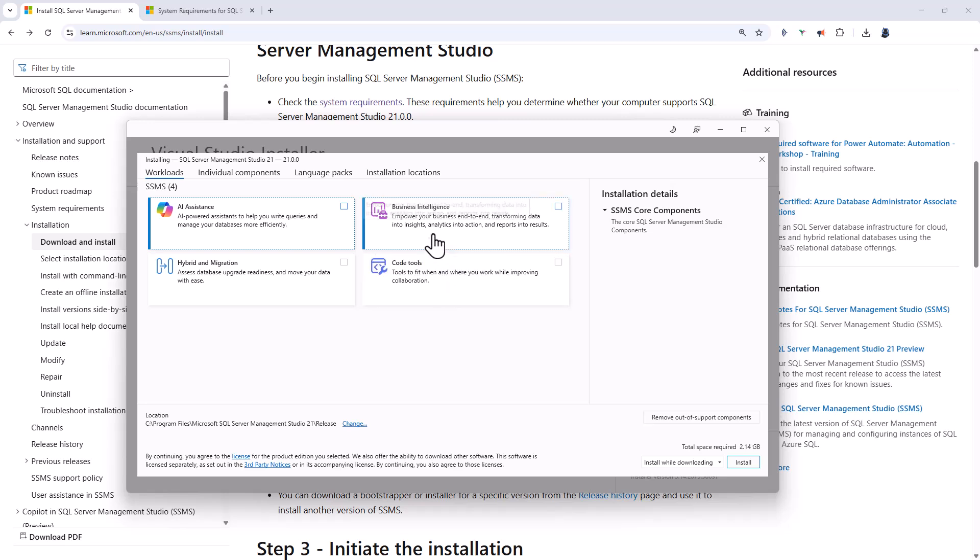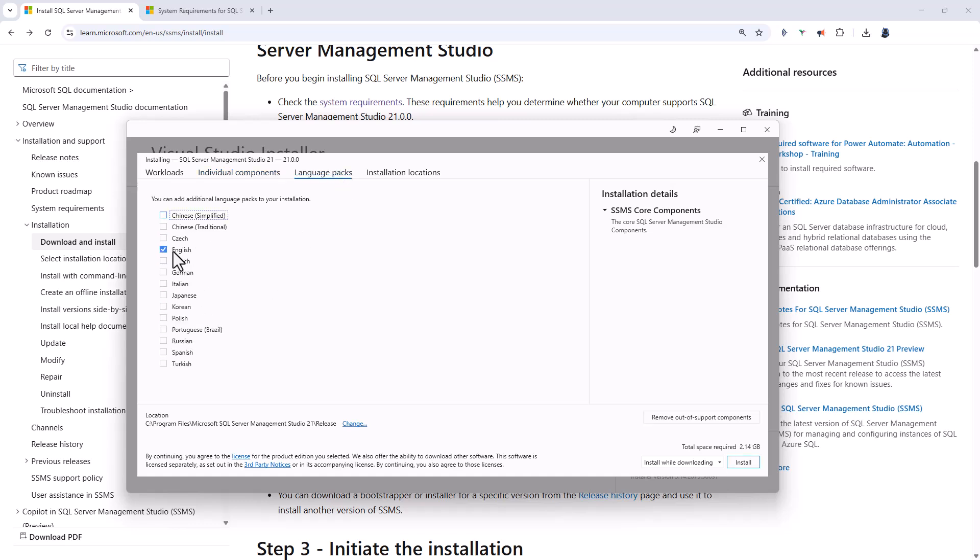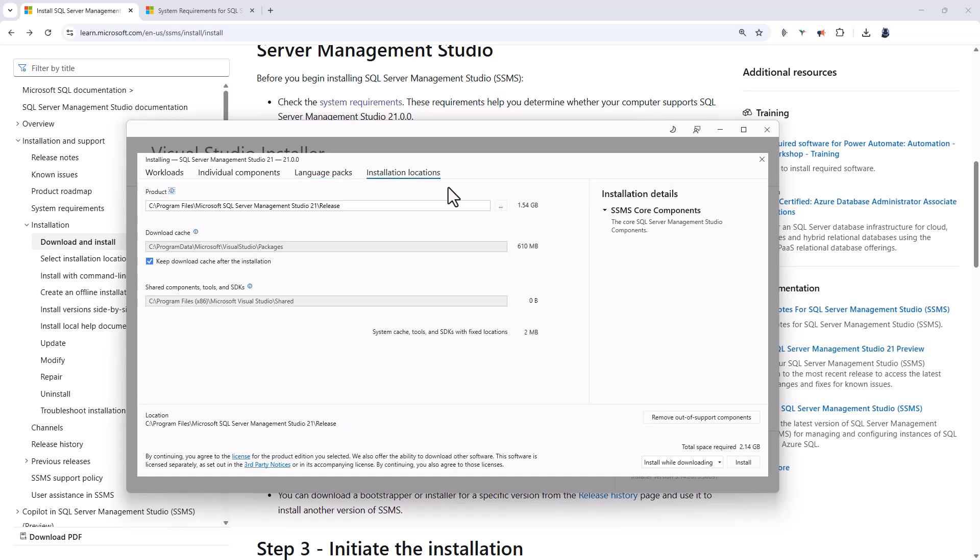Now, if you want to see more about these, you can click on Individual Components and you can see these in words. We've also got language packs. So you don't just have to have English, you can have multiple languages and installation locations.